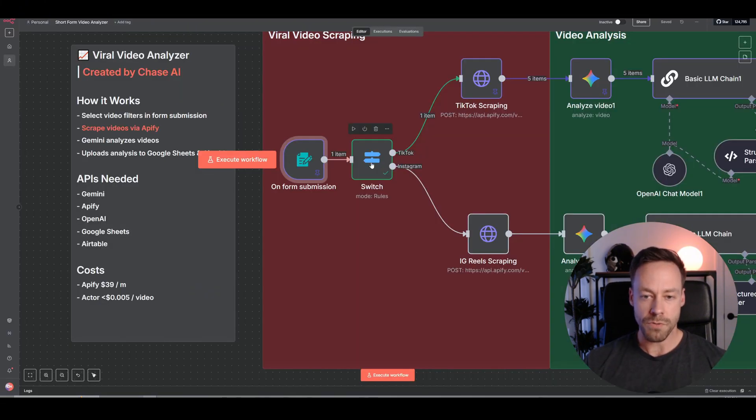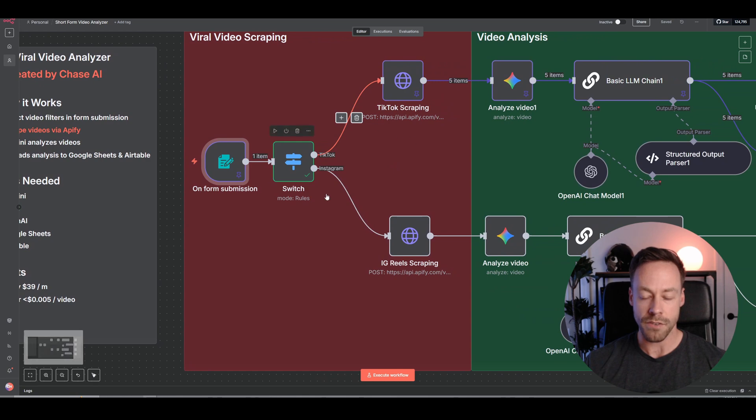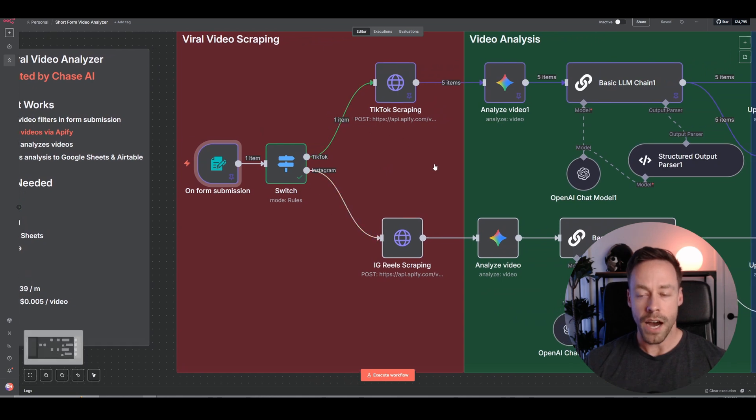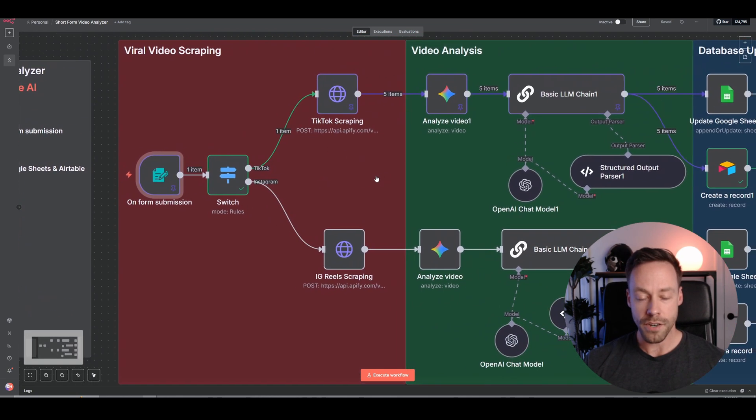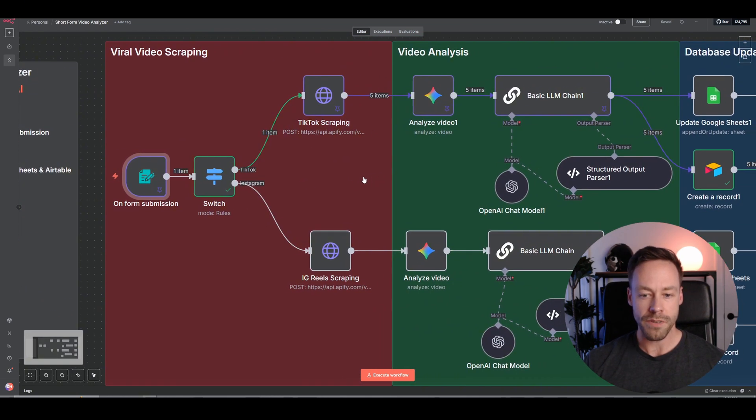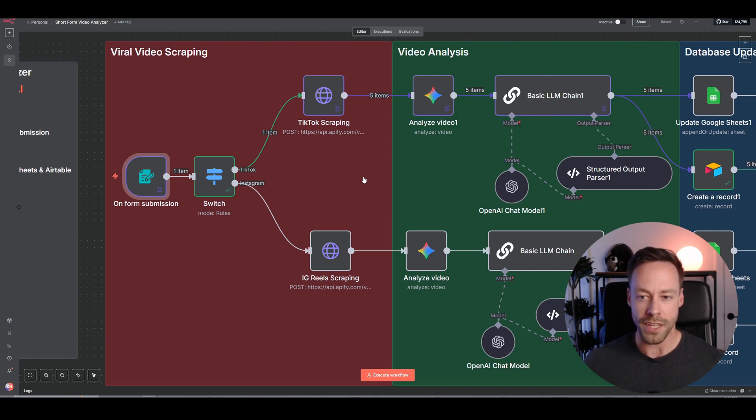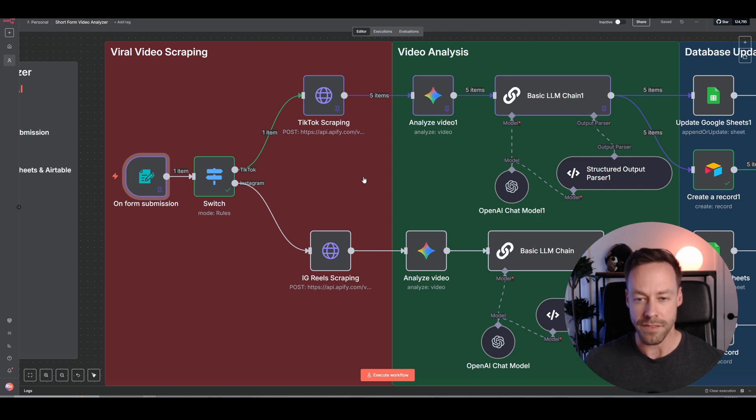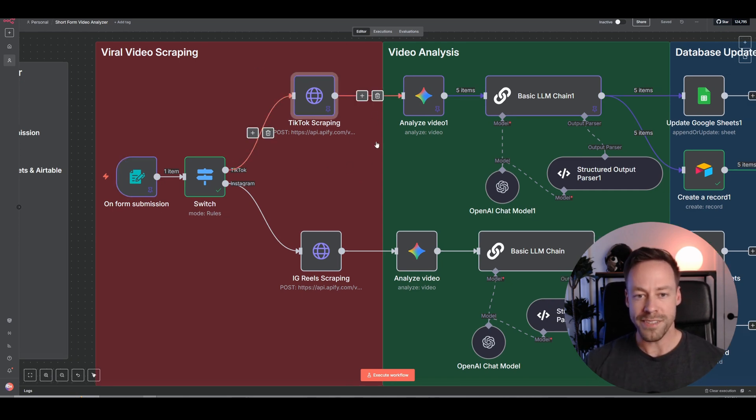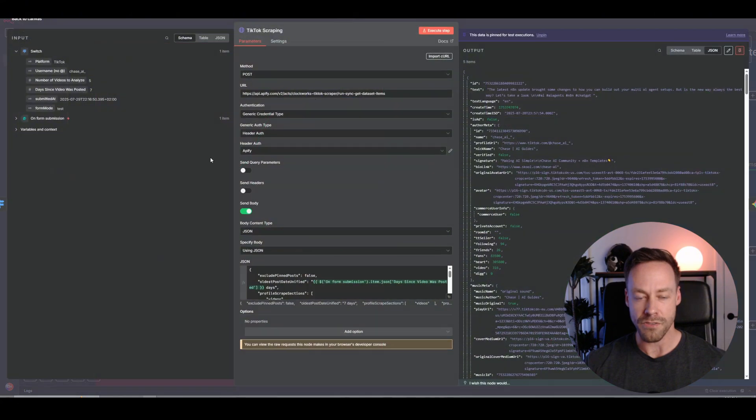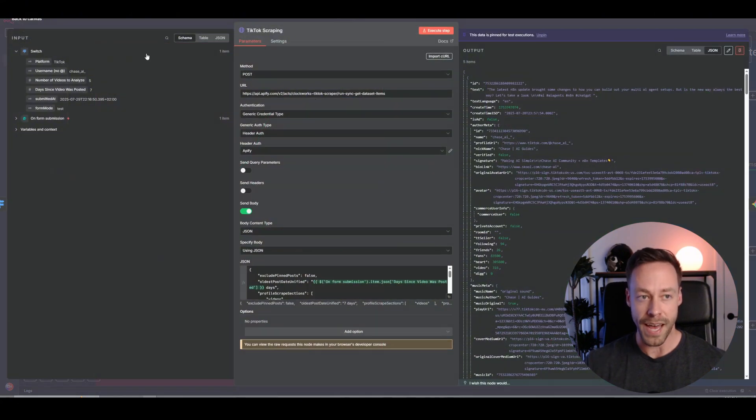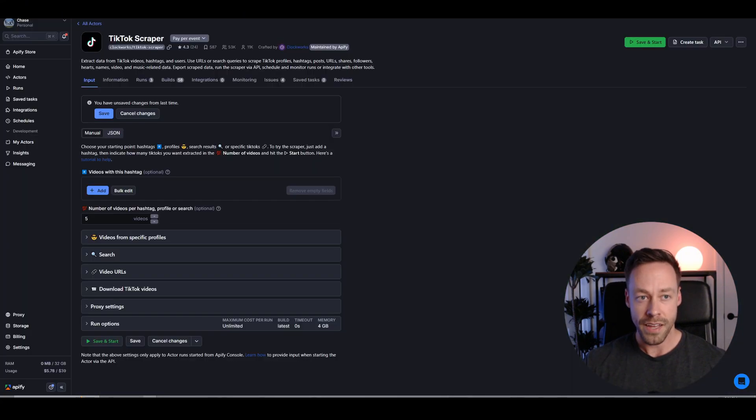And then from there, we go into the switch module. So this is just deciding, are we going through the TikTok or Instagram route? I'm going to show you the TikTok route in this video. It's virtually the same for Instagram. Same sort of scraping deal, same sort of mapping. It's just the actual values for the mapping is different. So let's dive into the scraping portion now. So here we are at the TikTok scraping and our scraper of choice is Apify. This is the one we're using, the TikTok scraper by Clockworks.